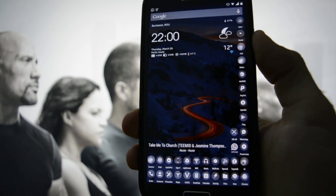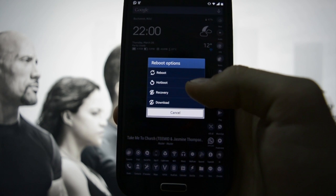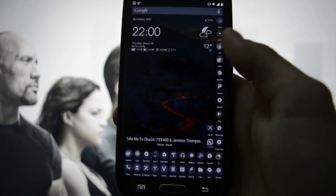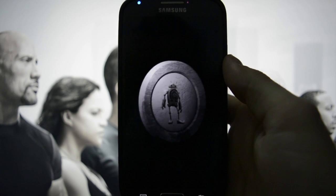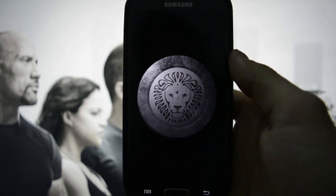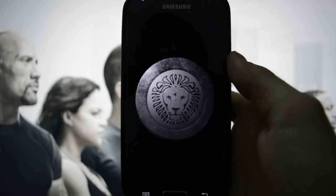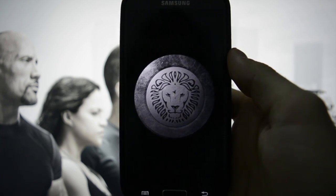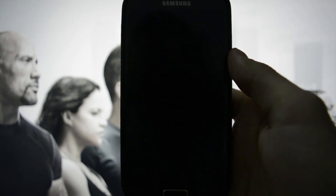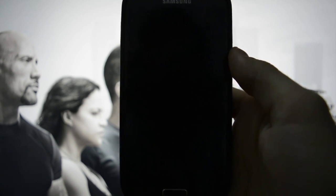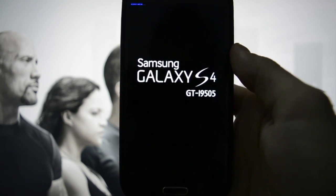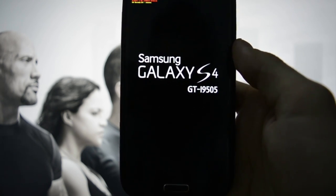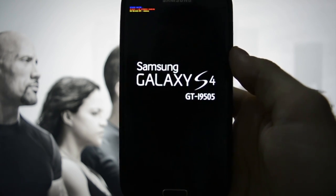So let's boot into recovery and see what Omega 41 has to offer us. I was talking about how stable this ROM is - it's rock stable, so I have big expectations from Indy, who is the developer of the Omega series.